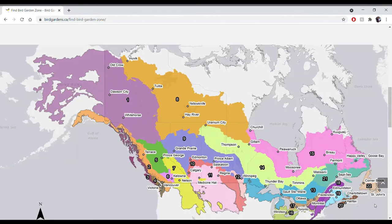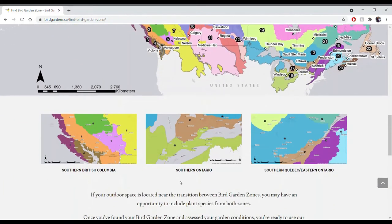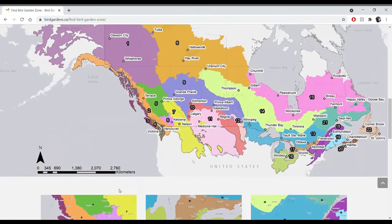The zones go from one all the way to number 22. For example, if you're in St. John's on the island of Newfoundland, you can see that you're in zone 22, or maybe you're in Whitehorse in the Yukon — that's zone 1. If you want to scroll down and you live in southern British Columbia, southern Ontario, or eastern Ontario, these areas have zoomed-in maps because they are highly populated and will help you determine which zone you live in.